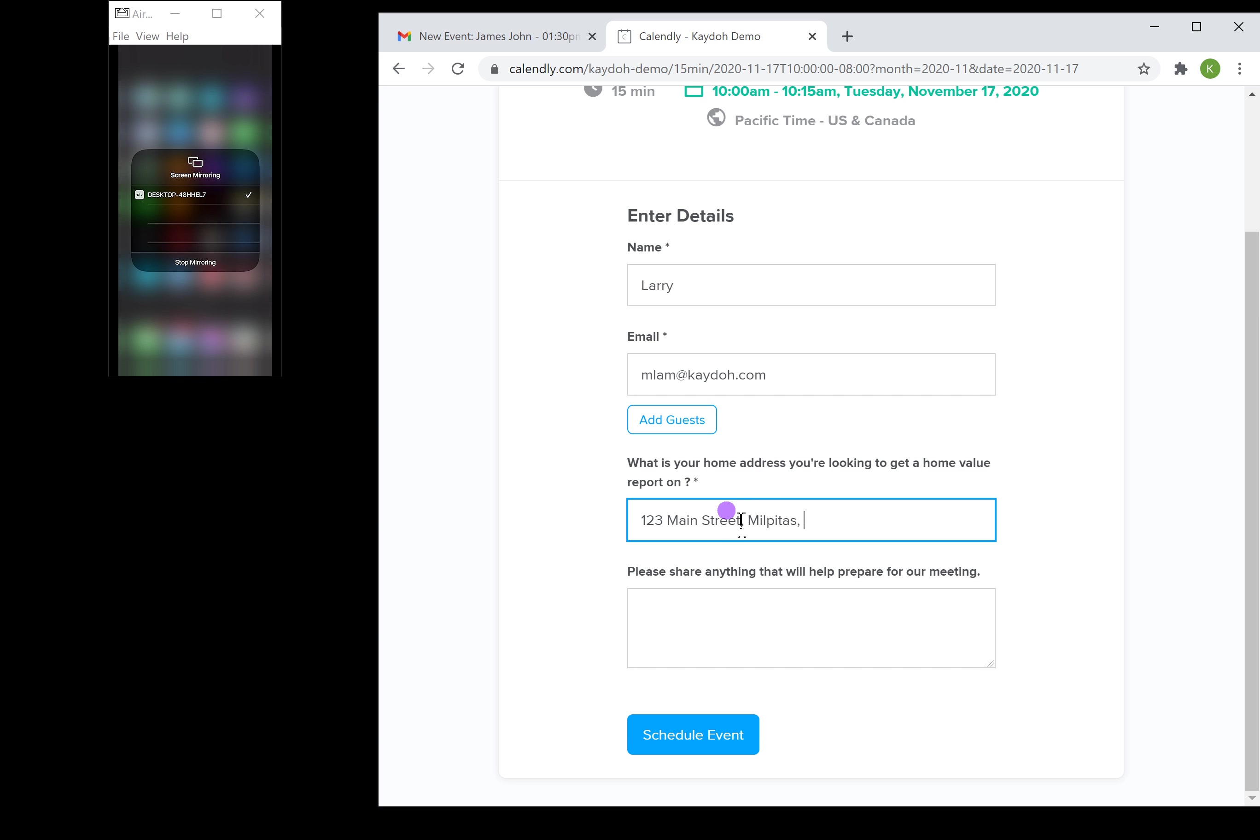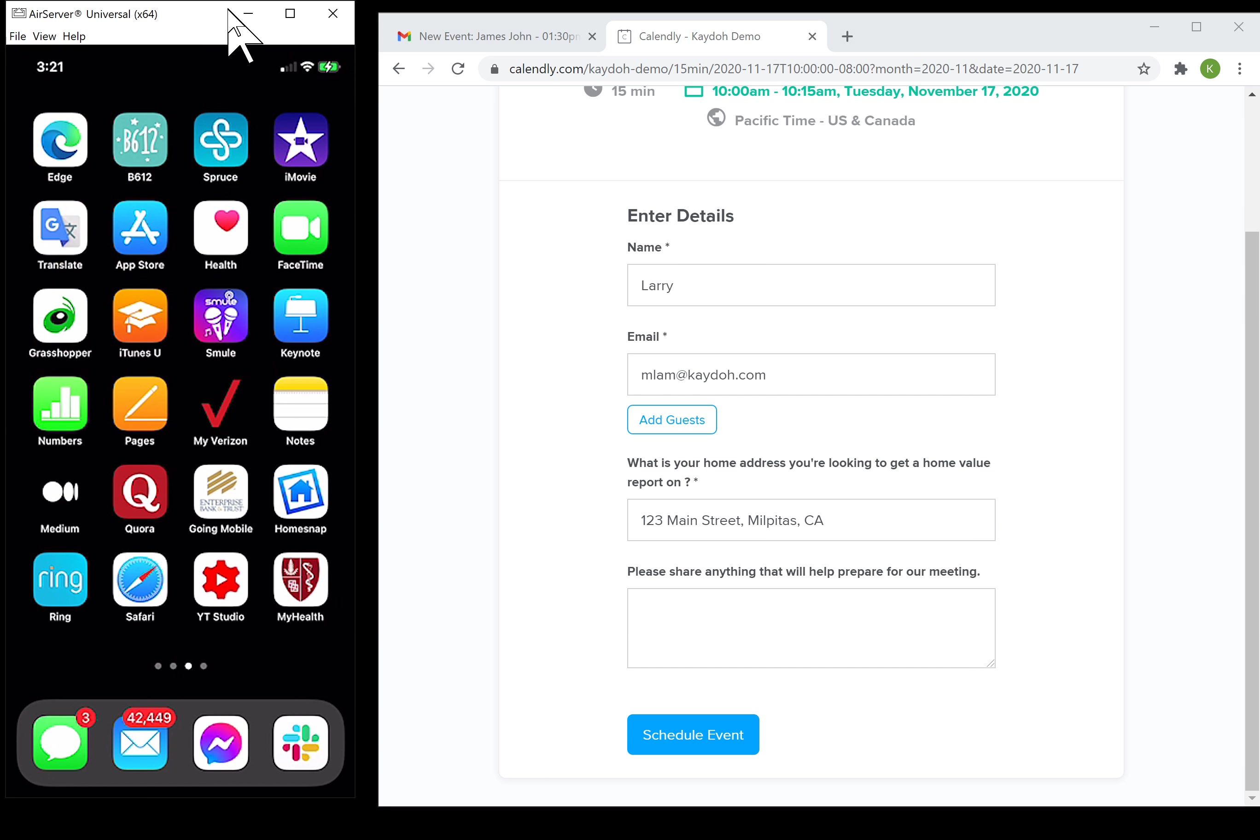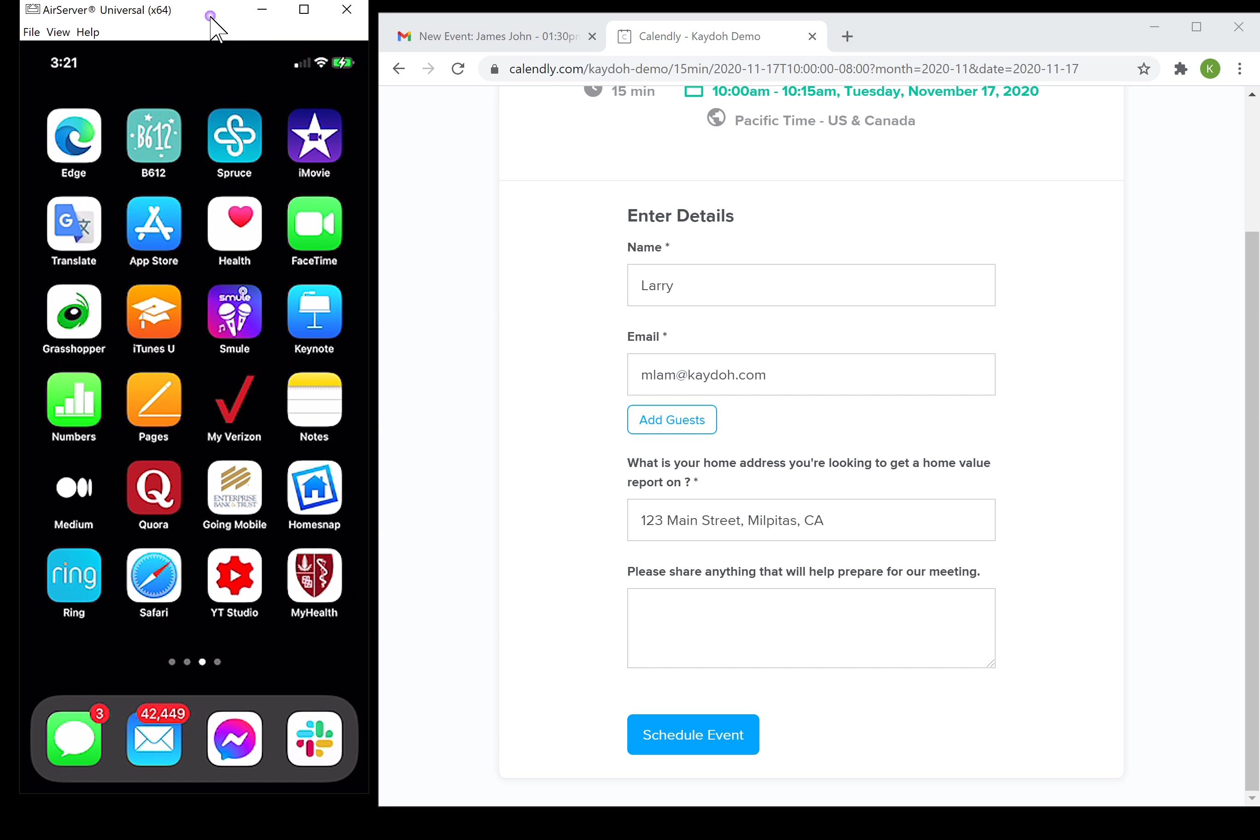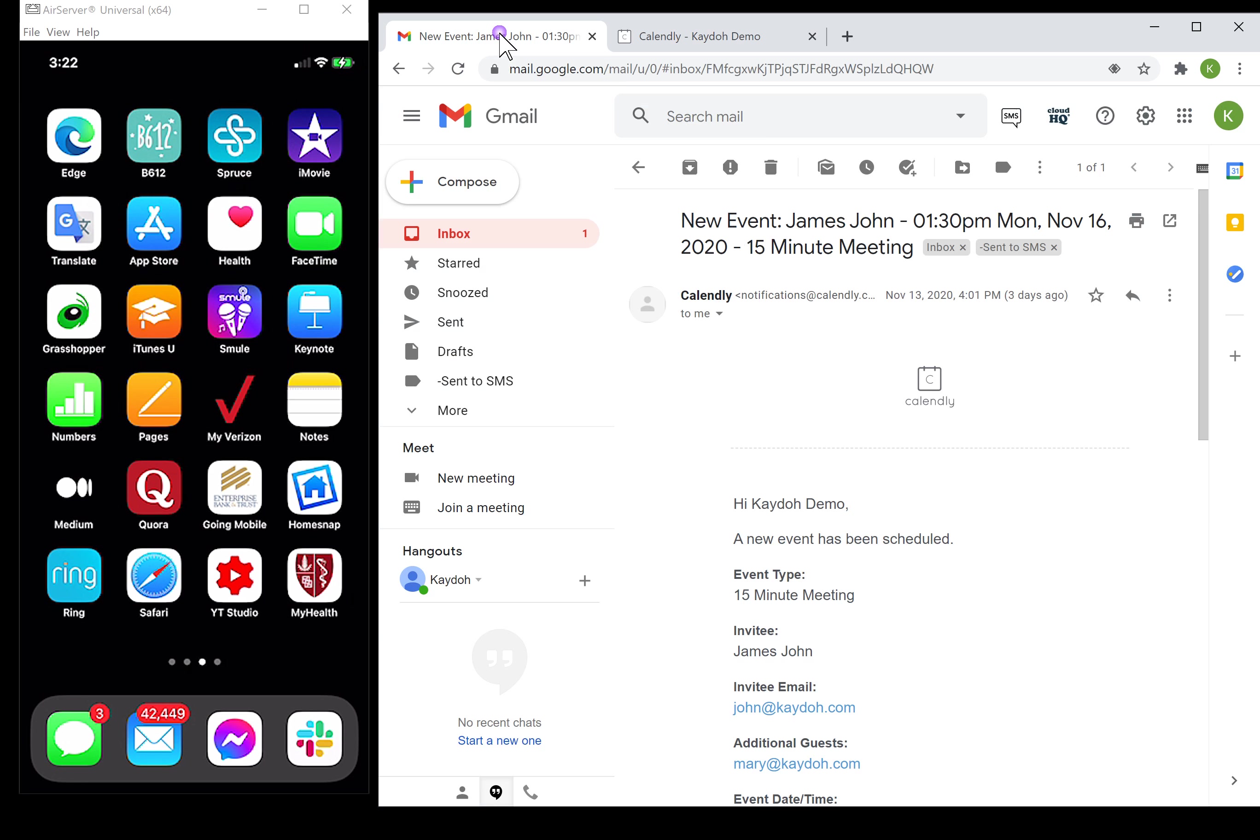I'm gonna pull up my phone here so you're gonna see. I'm gonna make this a little bit larger so you can see my phone and I should get a text message under my Grasshopper. That's the tool that we use. I'm gonna hit schedule an event.